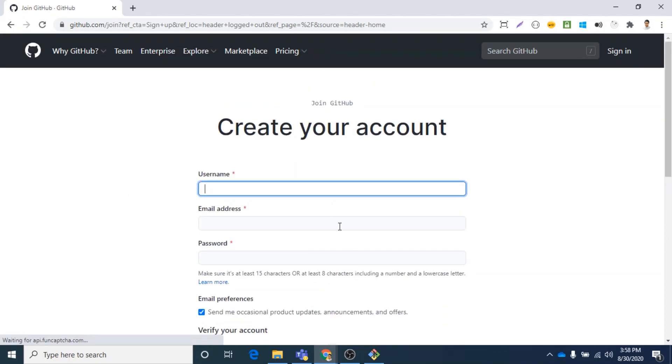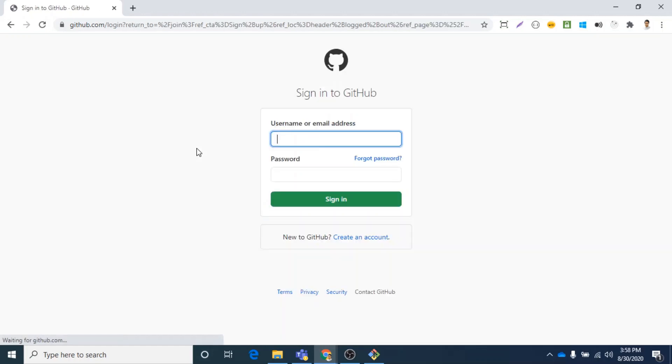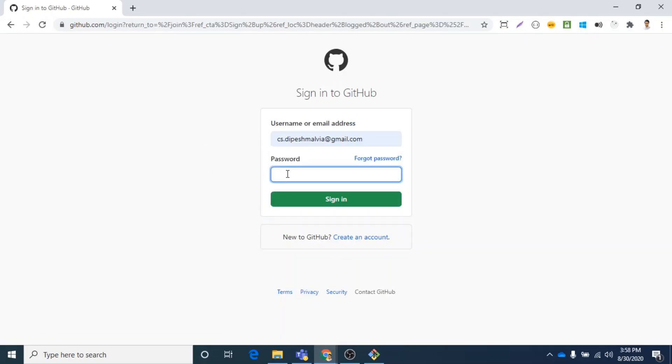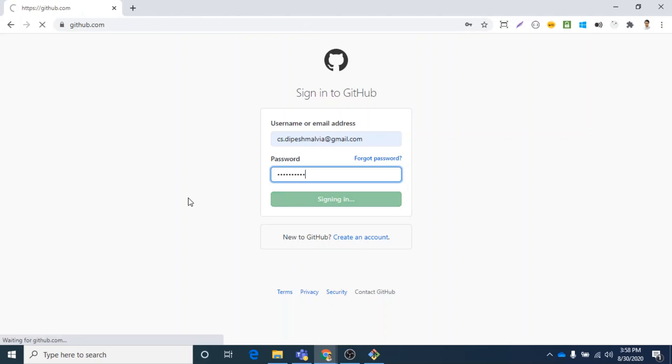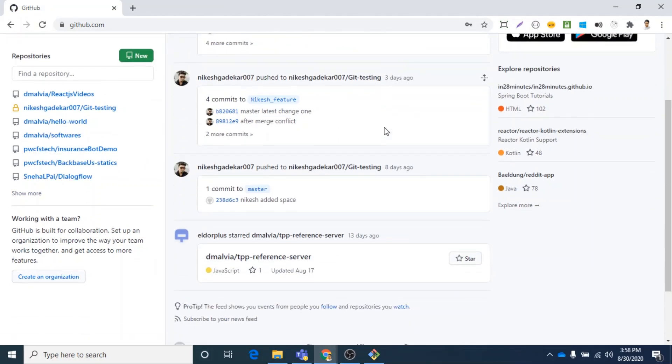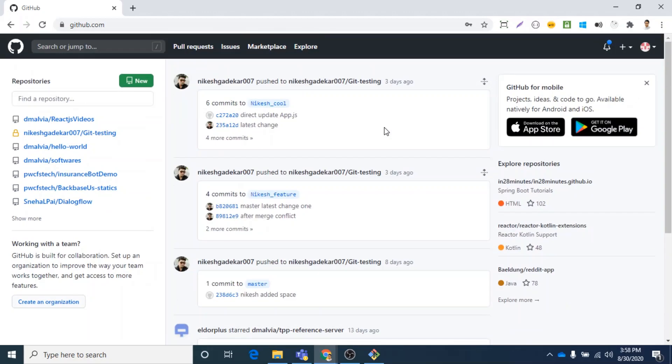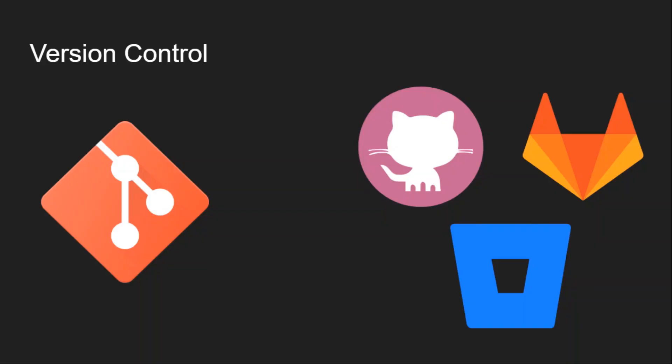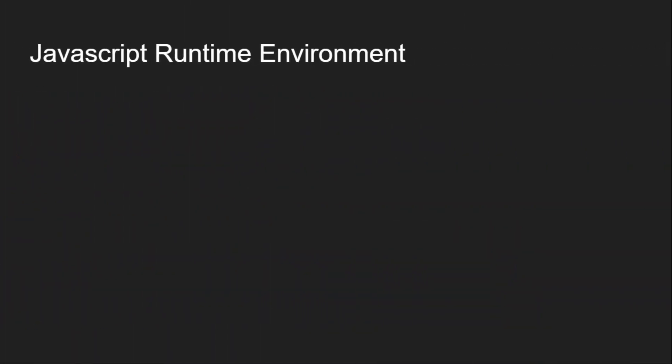So you can create your GitHub account. You just need to sign up if you don't have an account, fill in your details and verify your account. Once you have verified, you can click on sign in and log in to GitHub. So this is my GitHub account.